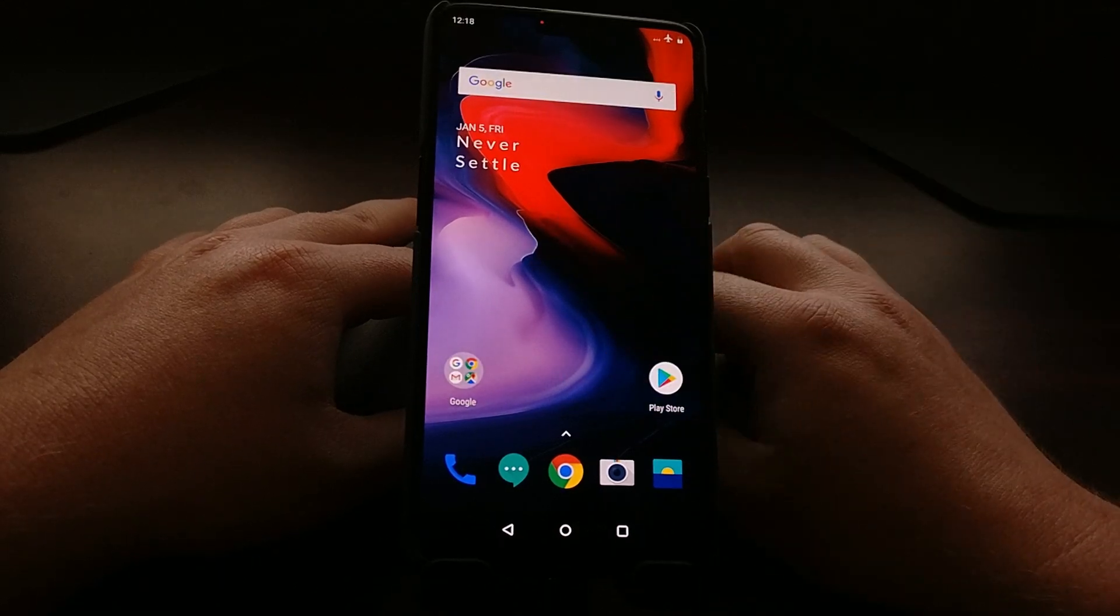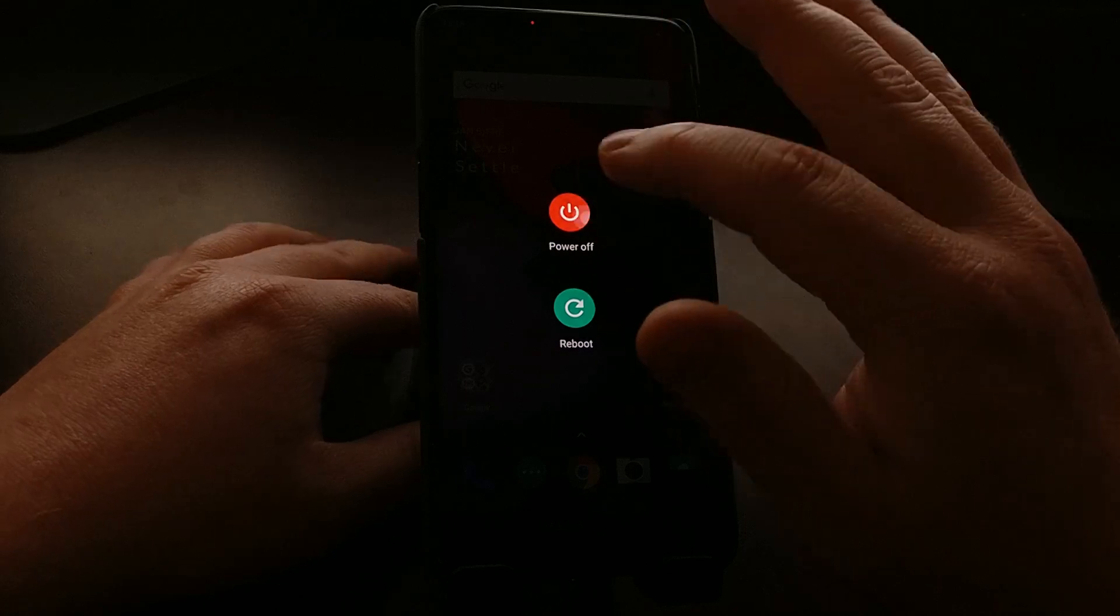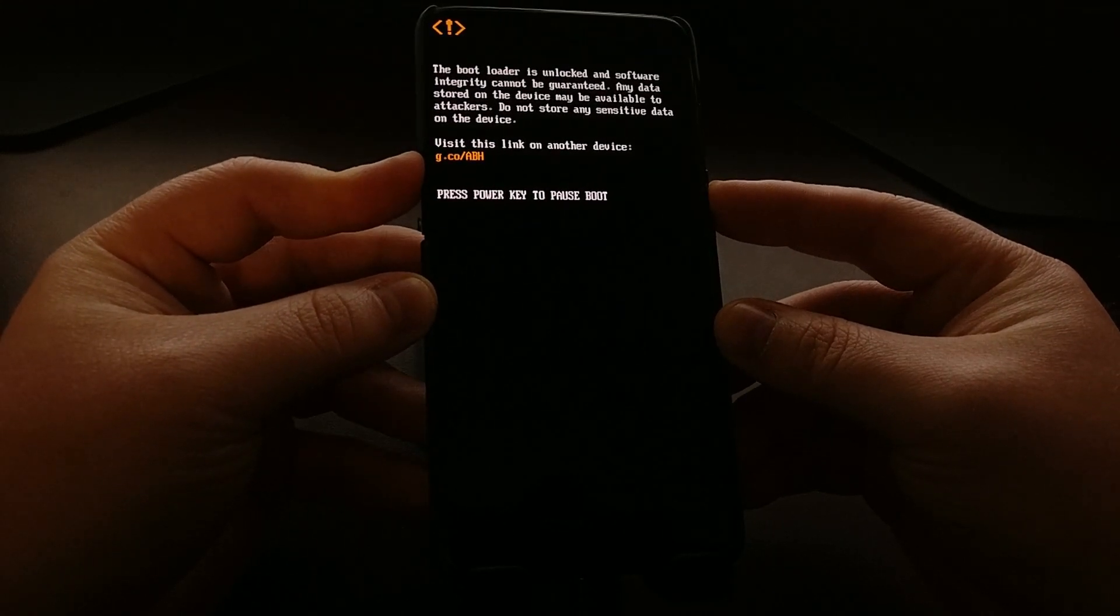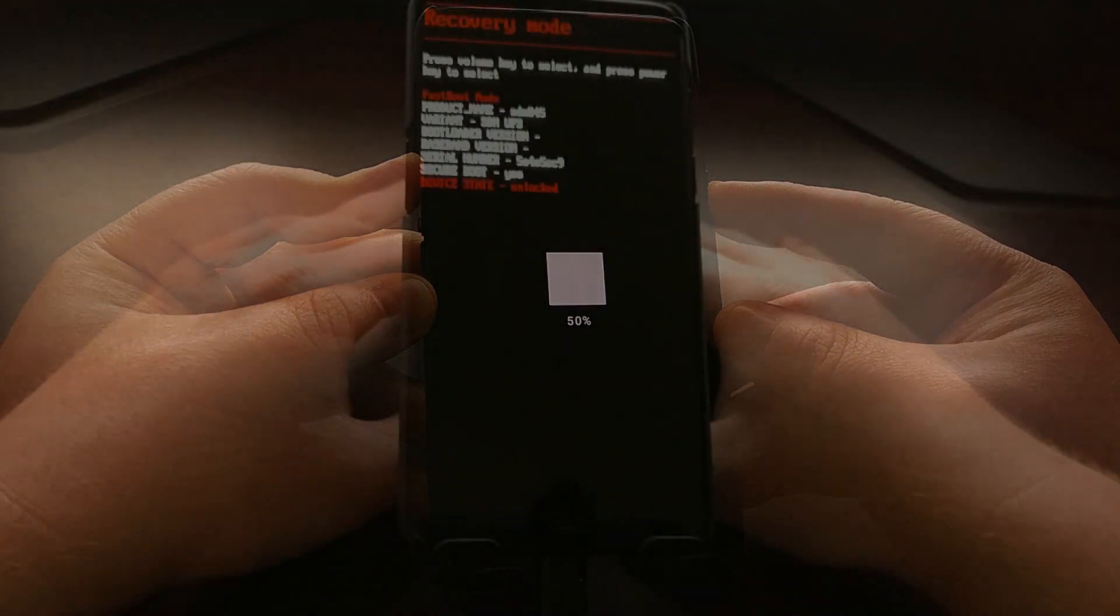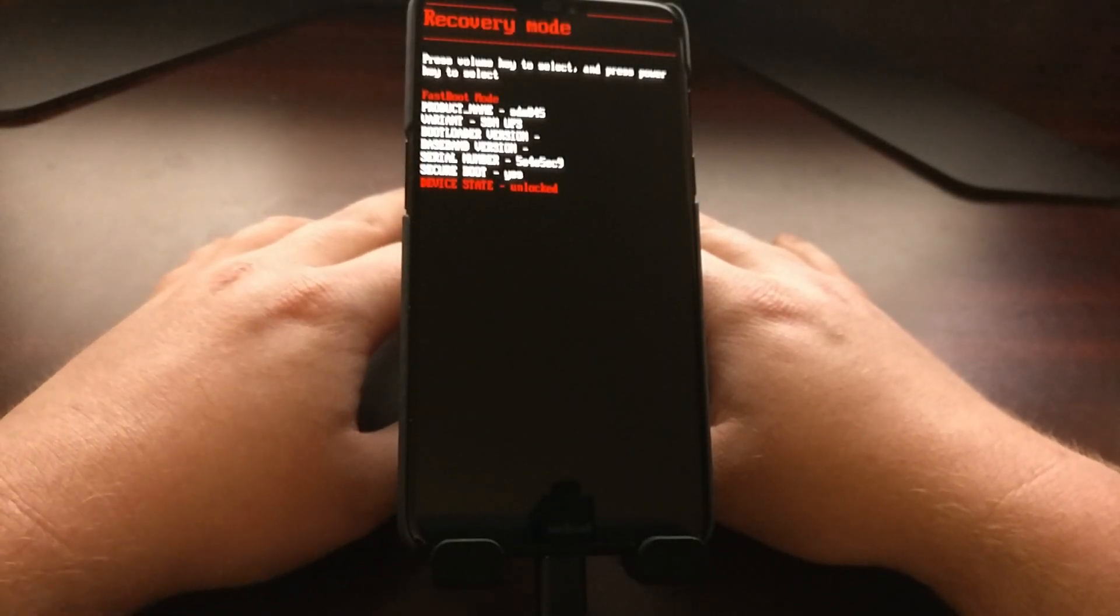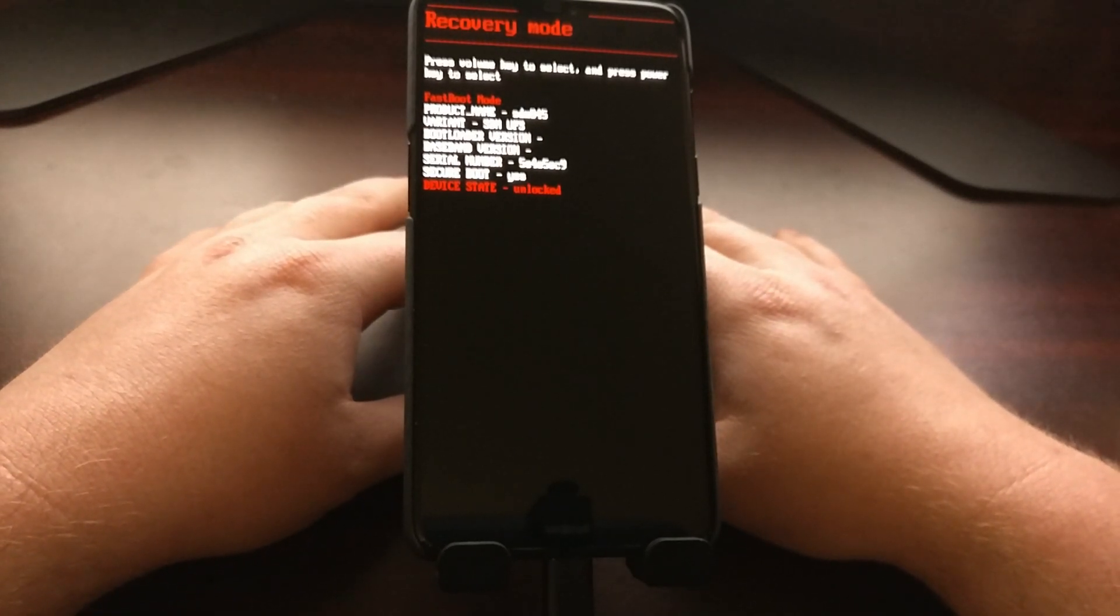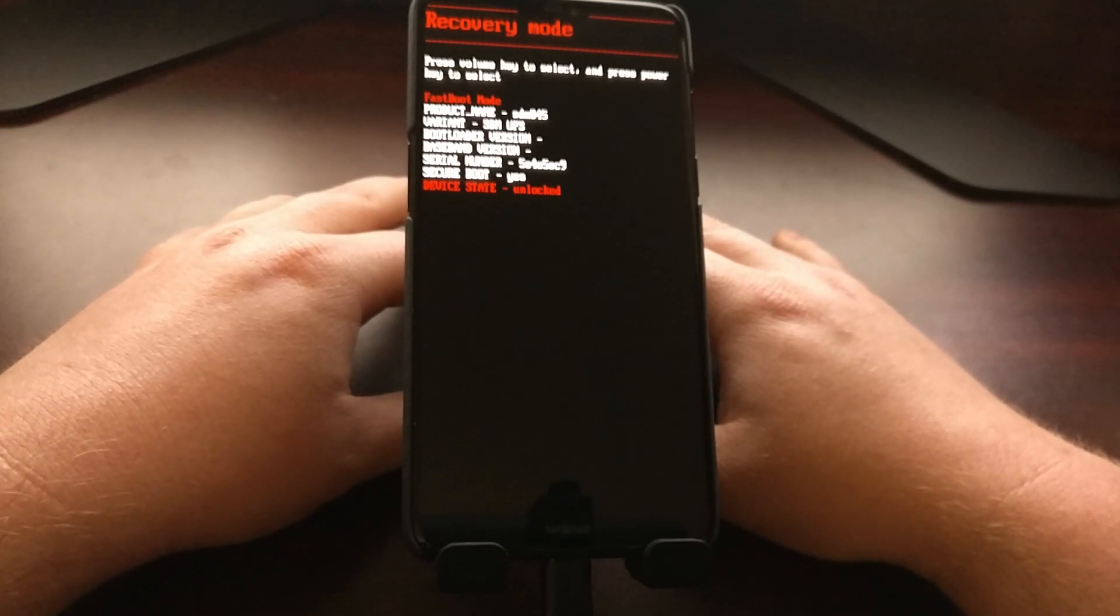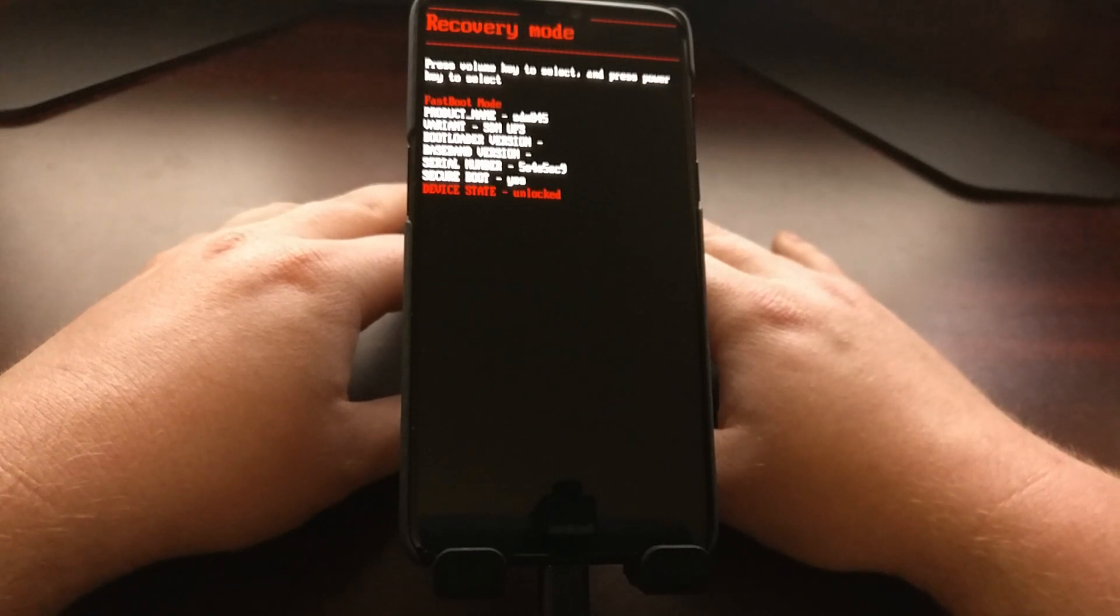So first off we need to power off the OnePlus 6. You want to wait until it's completely powered off and we're going to press and hold the power and volume up buttons at the same time. That's going to boot us directly into fastboot mode which is also known as bootloader mode. And again, instructions on how to do all of this is in the full tutorial in case you need it for reference.